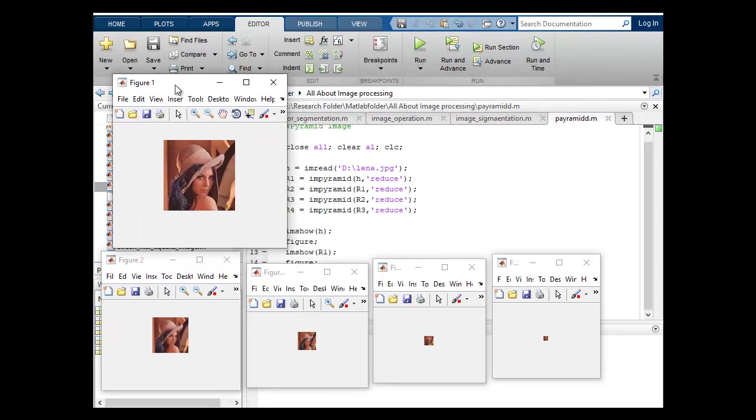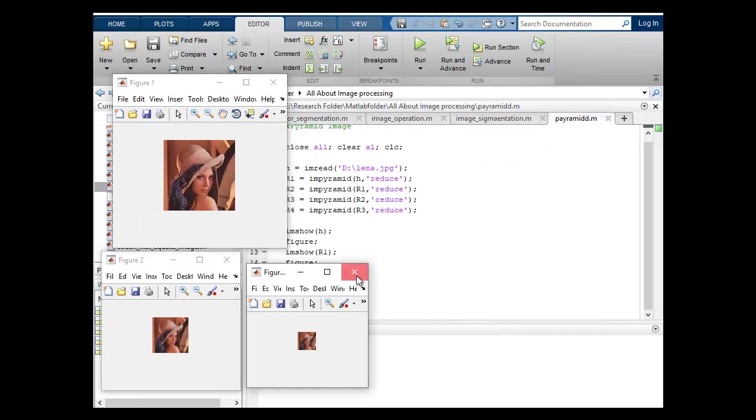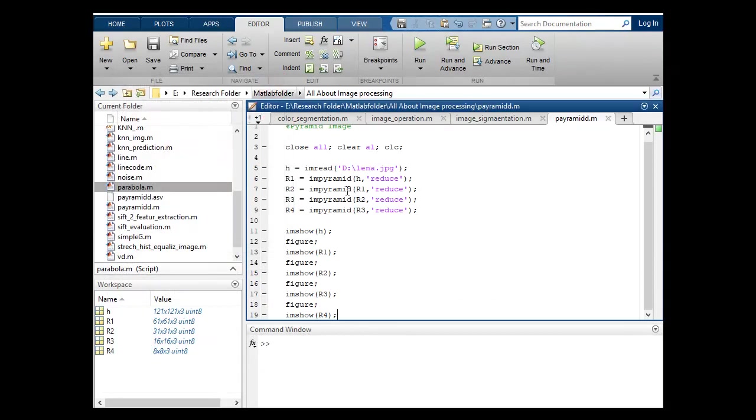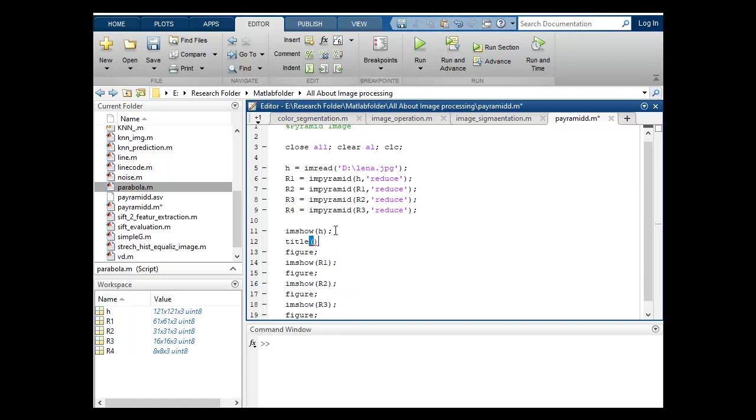If I want to include title then I think it will be very easy to understand. So let's include title. Here suppose title is original. This is original image and suppose this is my R1 image.